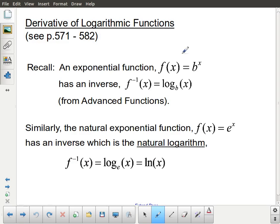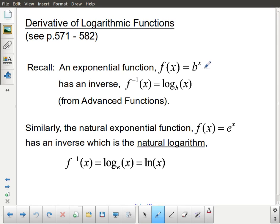For this lesson, we are going to take a look at logarithms in general, and that natural logarithm in particular, and look at the derivatives of those. When we talk about logarithms, from the advanced functions course, we first looked at exponential functions and considered what kind of function would be formed if we looked at the inverse function of an exponential.